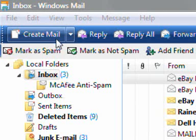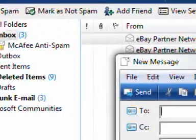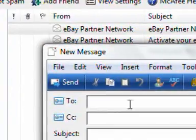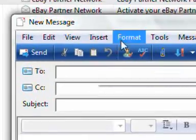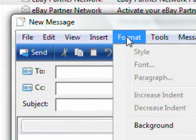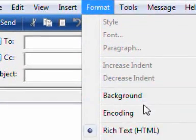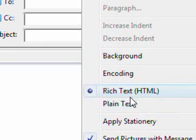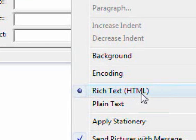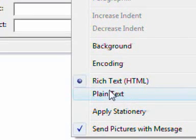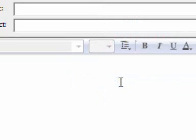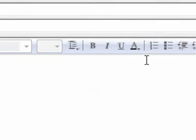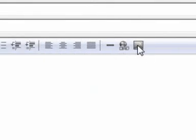So what we're going to do is press on Create Mail and a new box will come up. We're just going to go to the Format menu and make sure that this is selected: Rich Text HTML, not the plain text one. Make sure that one's on.